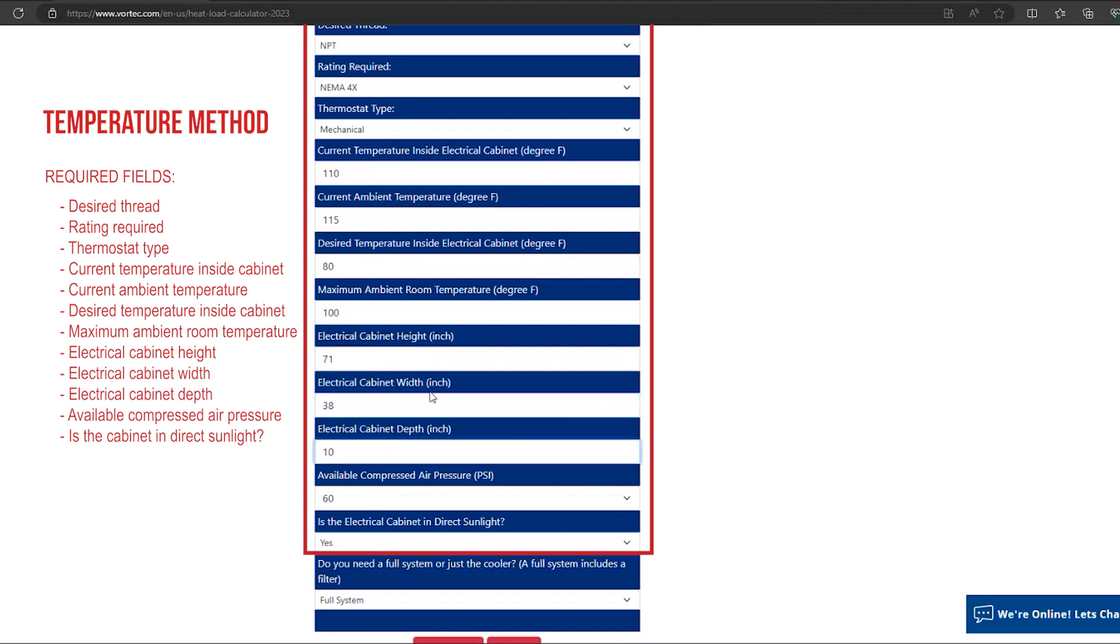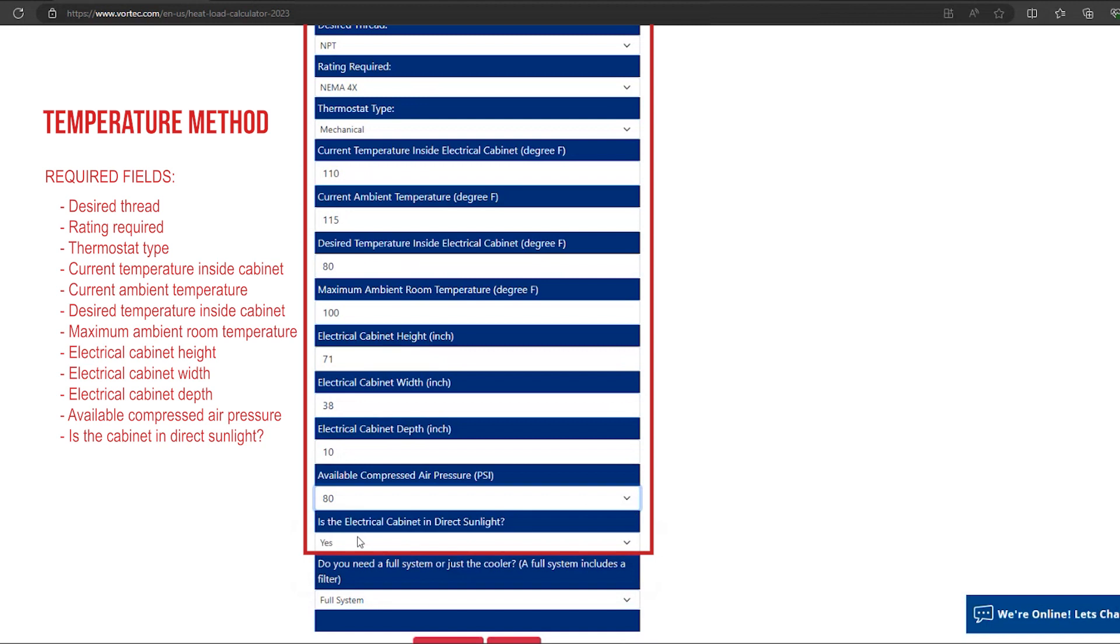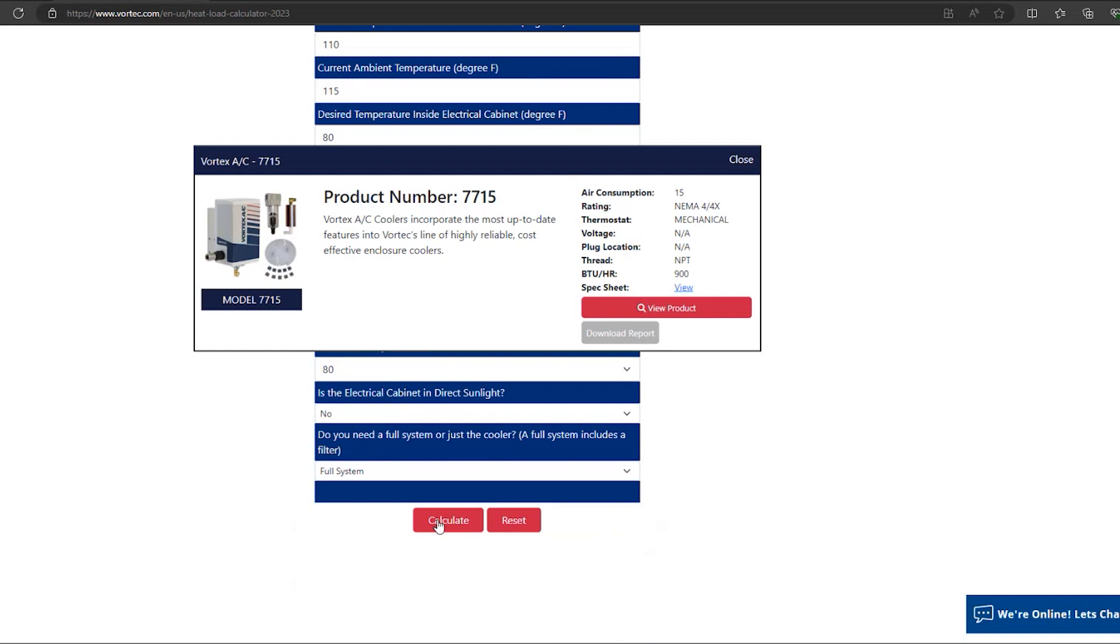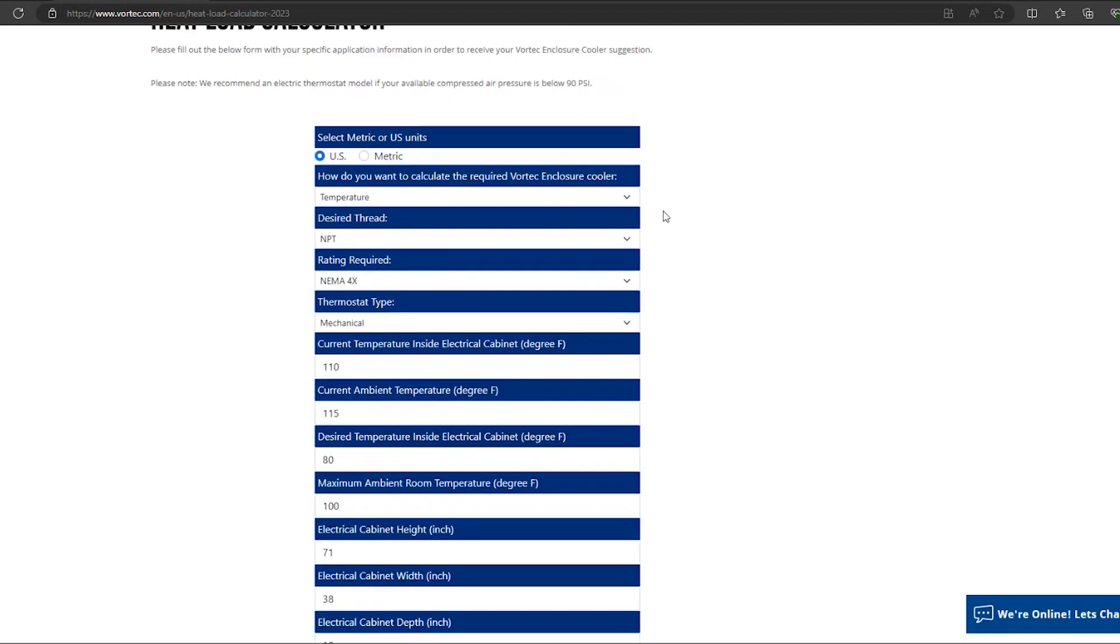Once you have completed the questionnaire, you will select the Calculate button at the bottom of the screen. The Vortec heat load calculator will then suggest the correct Vortec enclosure cooler for your application. Here you can view the product on our website or download the report.